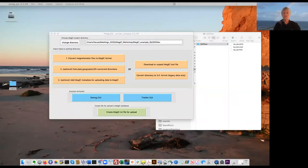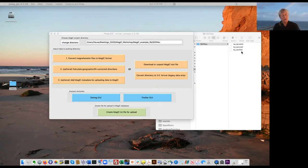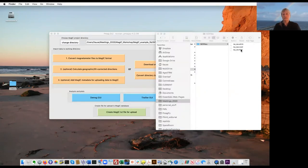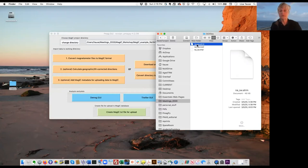Now I'm assuming you have downloaded the three files we're going to practice uploading. I have them in a directory called SIO files. The three files are NA_SW.ATRM, NA_SW.COOL, and NA_SW.TEL. The TEL file is the ISI experiment, the COOL file is the cooling rate experiment, and the ATRM file contains anisotropy of TRM data.